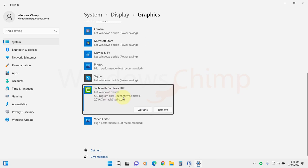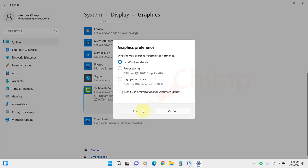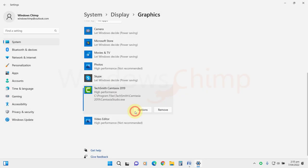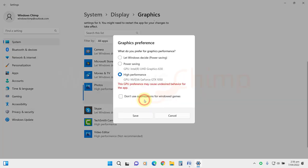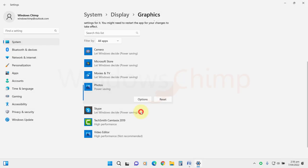Now select your gaming app. Click on Options, then allocate the high-performance GPU to it and click on Save. Similarly, you can assign less-performing GPU to your other apps.